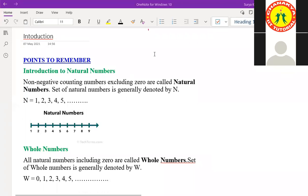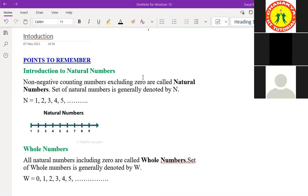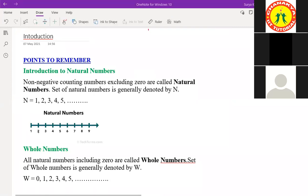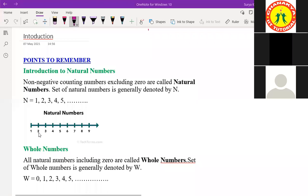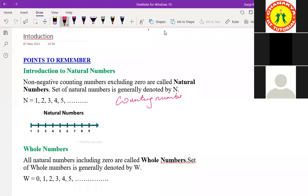So first of all, we just discussed natural numbers. What are natural numbers? Anyone can tell me? They are from one to infinity. Yes — the counting numbers are natural numbers. You can see here from one to infinity, meaning all positive numbers starting from one are natural numbers. Counting numbers are natural numbers.